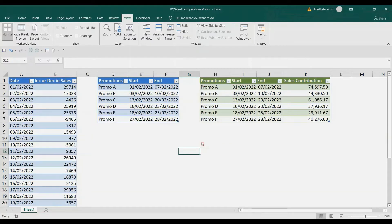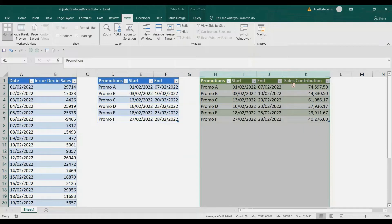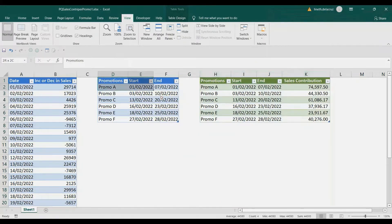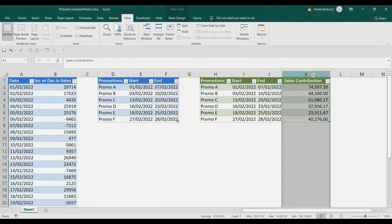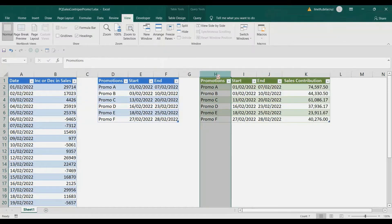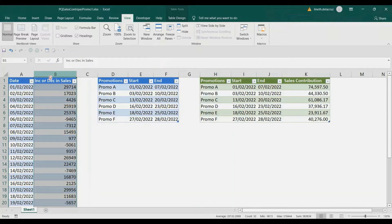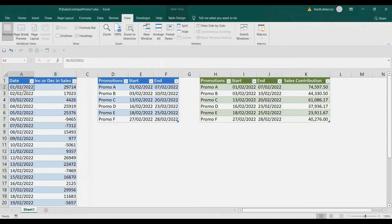Hi and welcome back. In this video I'm going to show you how to make this table report here. That's basically the promotions data table, and we just added the sales contribution column. This sales contribution is the impact of the promo on a specific promo period. We have the data here and we get the increase or decrease in sales — for instance, on Feb 1 we compare it to January 1.